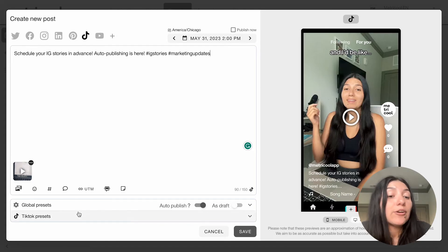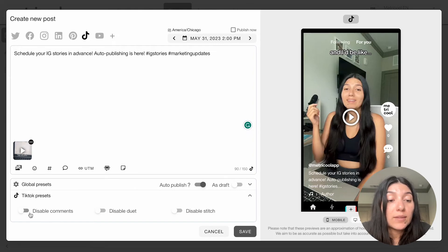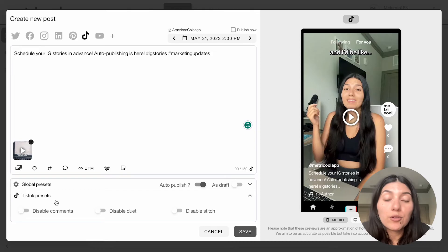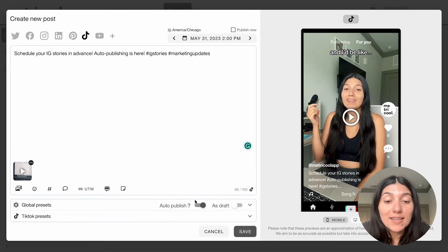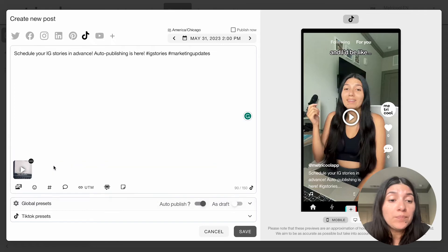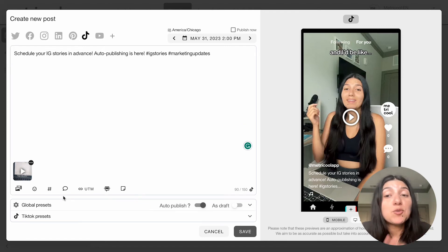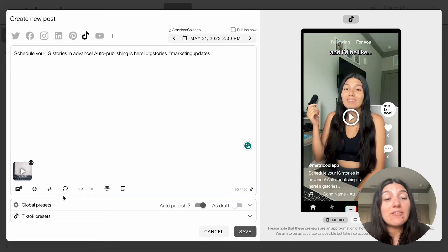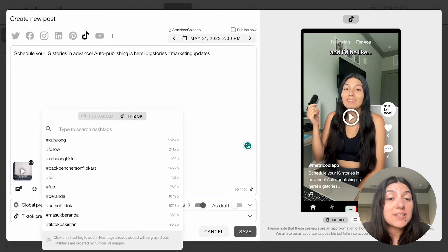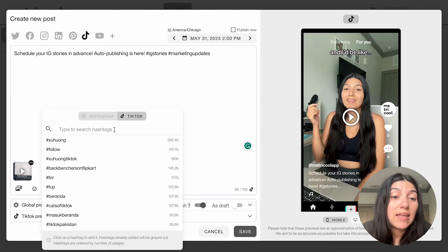Another thing to look at when scheduling out your TikTok videos is the TikTok presets. If you click the little down arrow, it's going to open up options where it says disable comments, disable duet, and disable stitch. So you can further customize those presets. Then make sure it's set as auto publish, or if you need to come back to it later, you can also save it as a draft. We also have a hashtag search engine that is available for TikTok — just make sure you toggle between Instagram or TikTok.